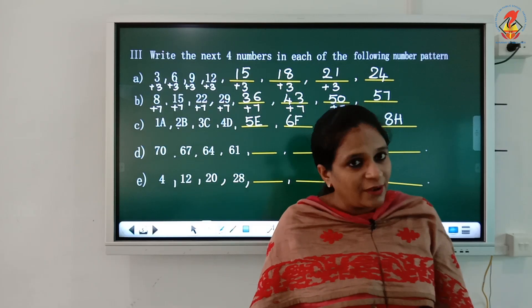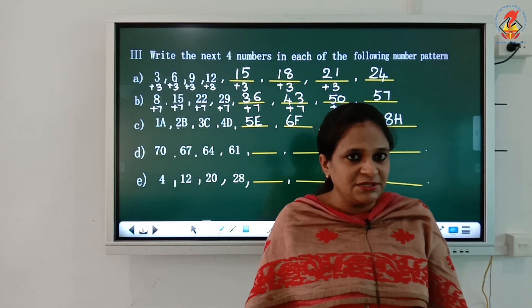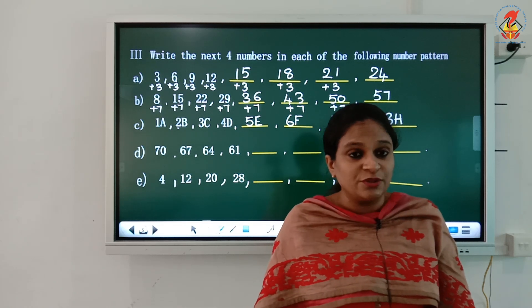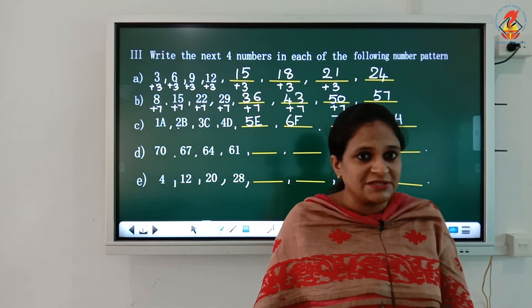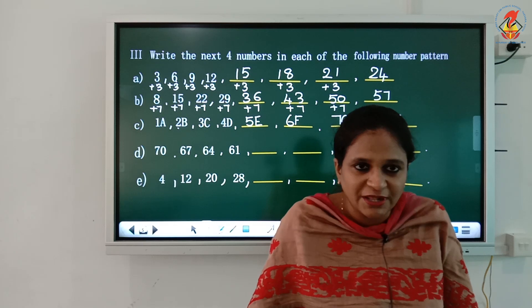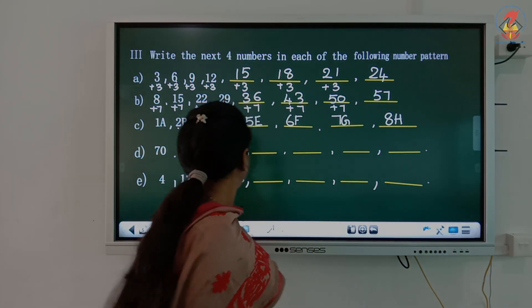I hope you all have understood what was taught. Try to do more number patterns on your own. That is all for today's class. Have a nice day. Thank you.